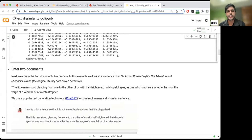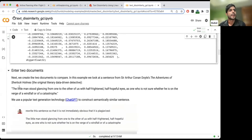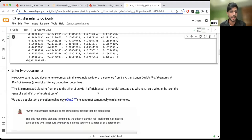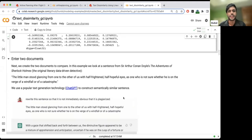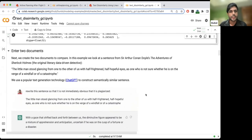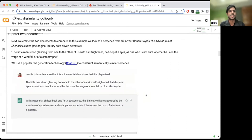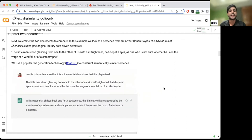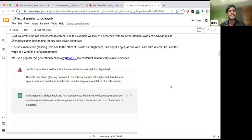To create the two documents, I started with a sentence from Sherlock Holmes: 'The little man stood glancing from one to the other of us with half-frightened, half-hopeful eyes as one who is not sure whether he's on the verge of a windfall or of a catastrophe.' I asked ChatGPT to give me an alternative with similar semantic meaning, and it said: 'With a gaze that shifted back and forth between us, the diminutive figure appeared to be a mixture of apprehension and anticipation, uncertain if he was on the cusp of a fortune or a disaster.' If you look at it, it's not obvious that it's plagiarized — so we'll see if the optimization model's score helps us identify this.